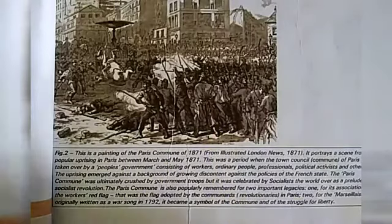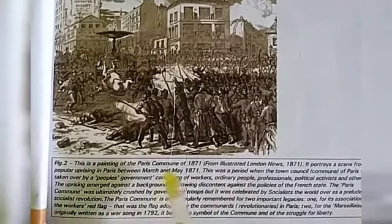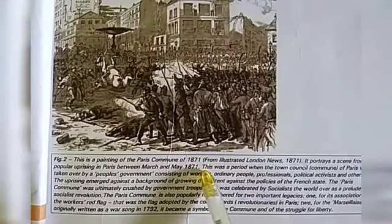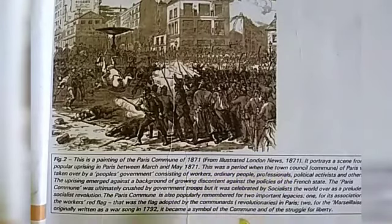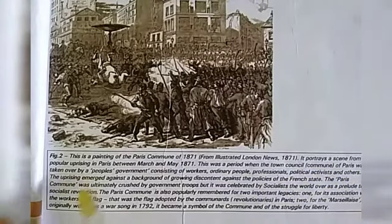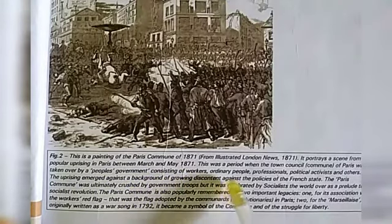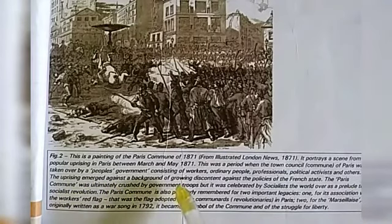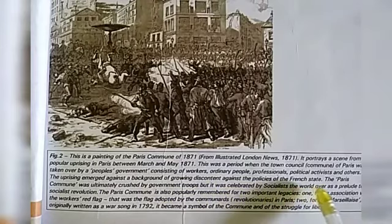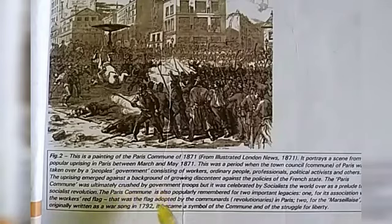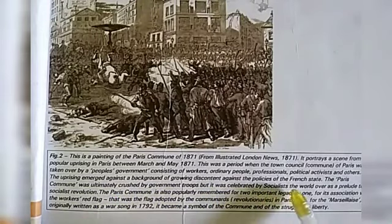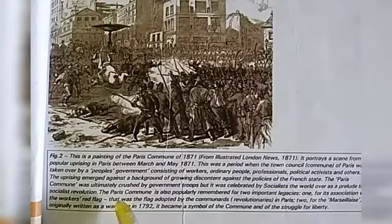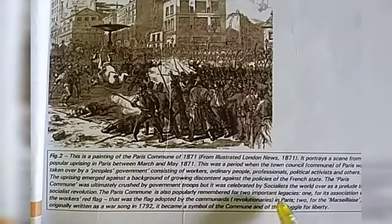Students, you have to see Figure No. 2 and think about it. This is a painting of the Paris Commune of 1871 from the Illustrated London News, 1871. It portrays a scene from the popular uprising in Paris between March and May 1871. This was a period when the town council commune of Paris was taken over by a people's government consisting of workers, ordinary people, professionals, political activists, and others. The uprising emerged against a background of growing discontent against the policies of the French state. The Paris Commune was ultimately crushed by government troops, but it was celebrated by socialists the world over as a prelude to a socialist revolution.